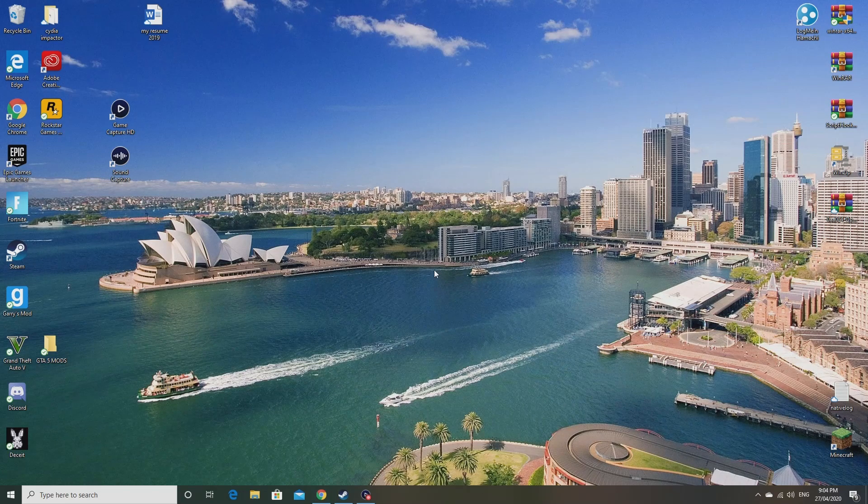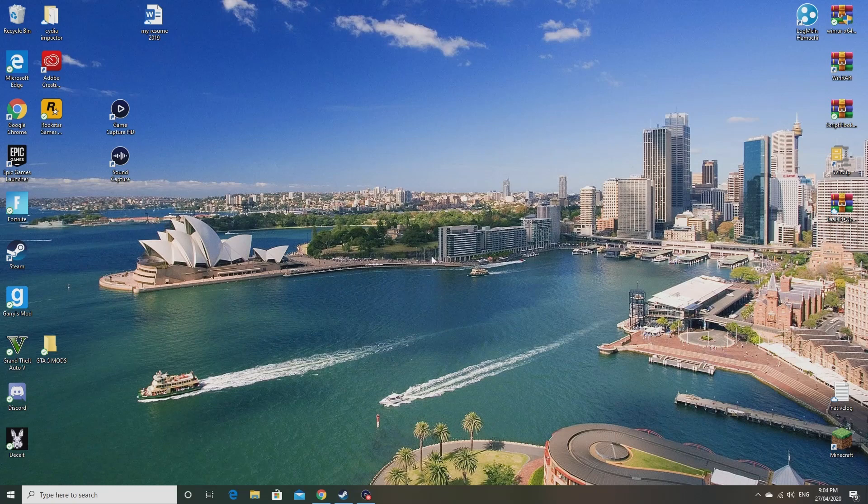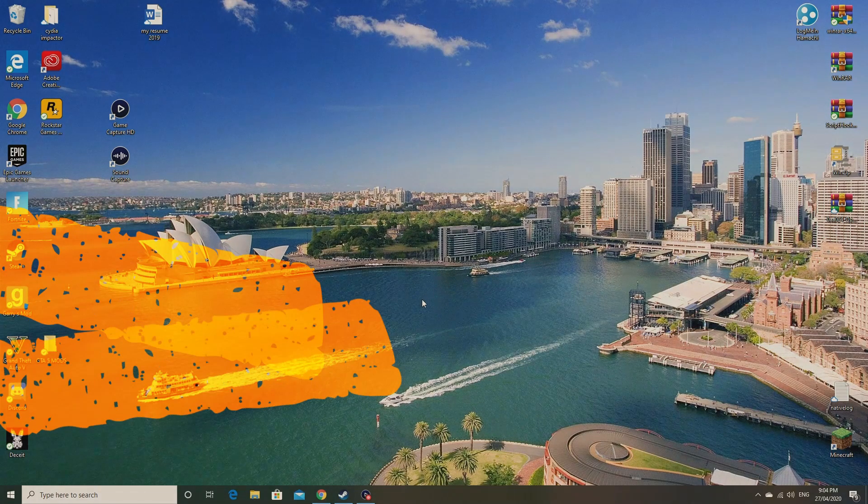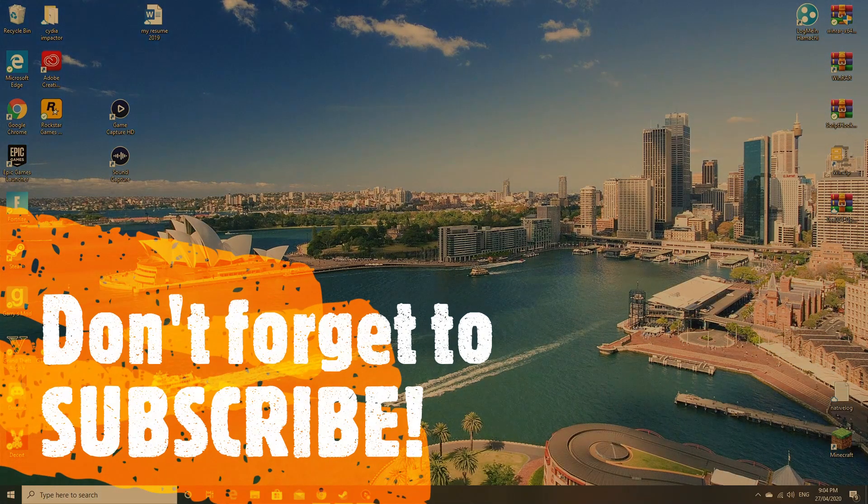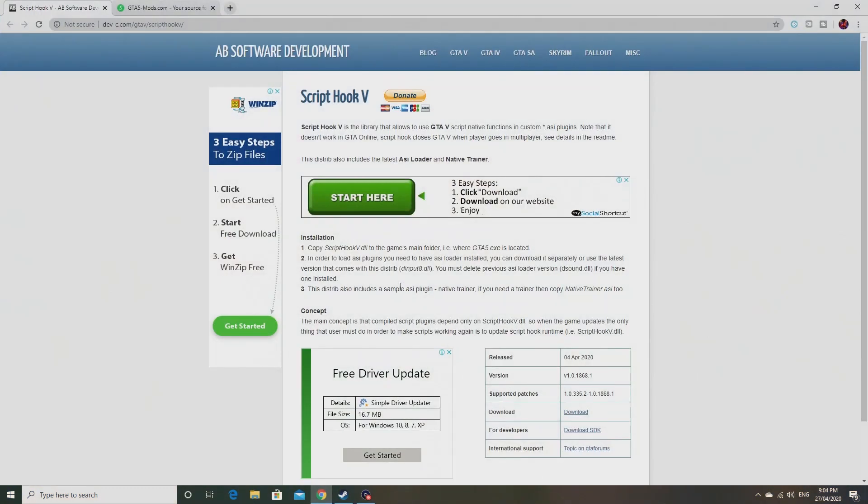Hey guys, this is Willes here and today I'm going to be showing you how you can download and install mods onto GTA 5 on PC. So let's just get straight into it. The first thing you need to do...